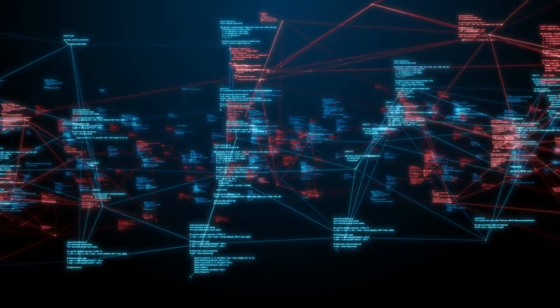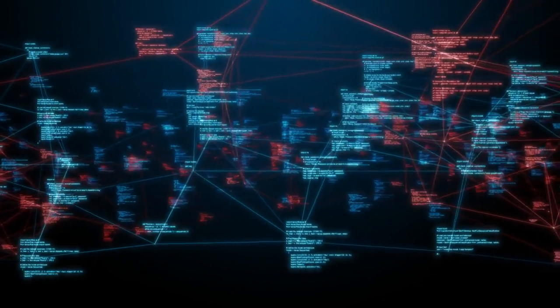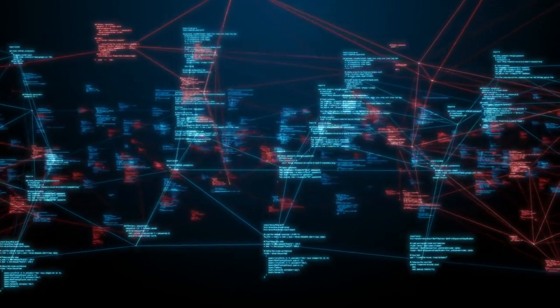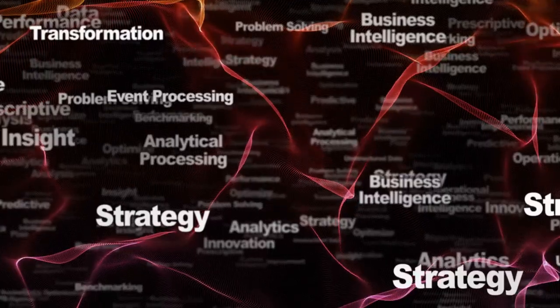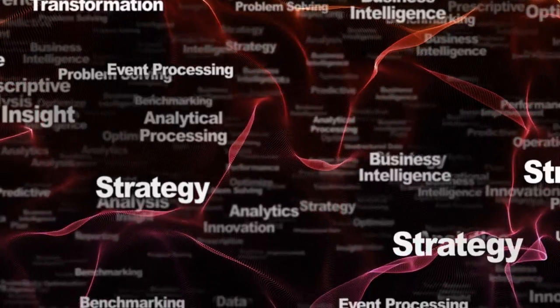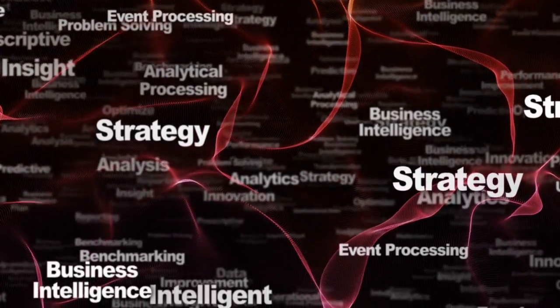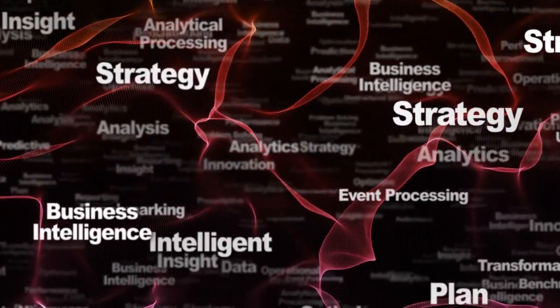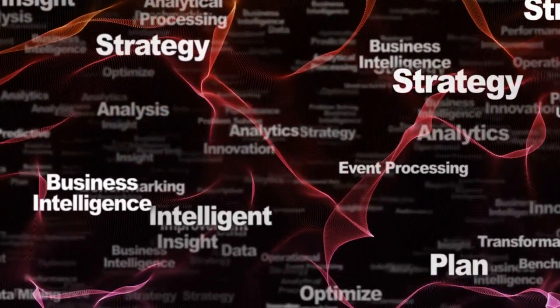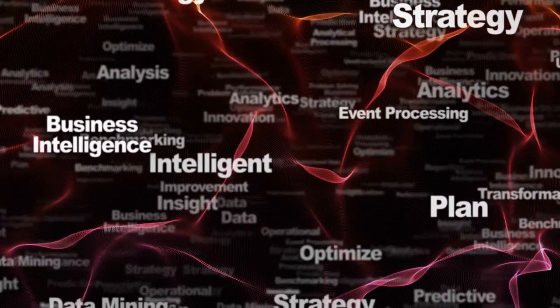Data-driven insights. Make informed decisions backed by real-time data analytics. The platform's robust reporting and analytics tools offer invaluable insights, guiding your business strategies and helping you stay ahead of the competition.